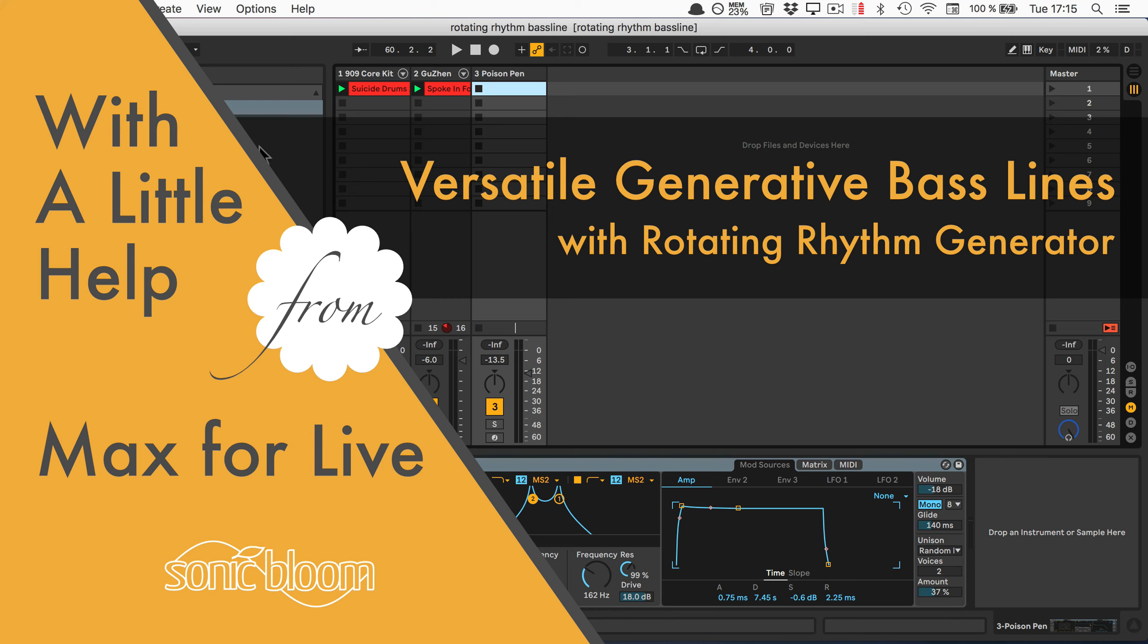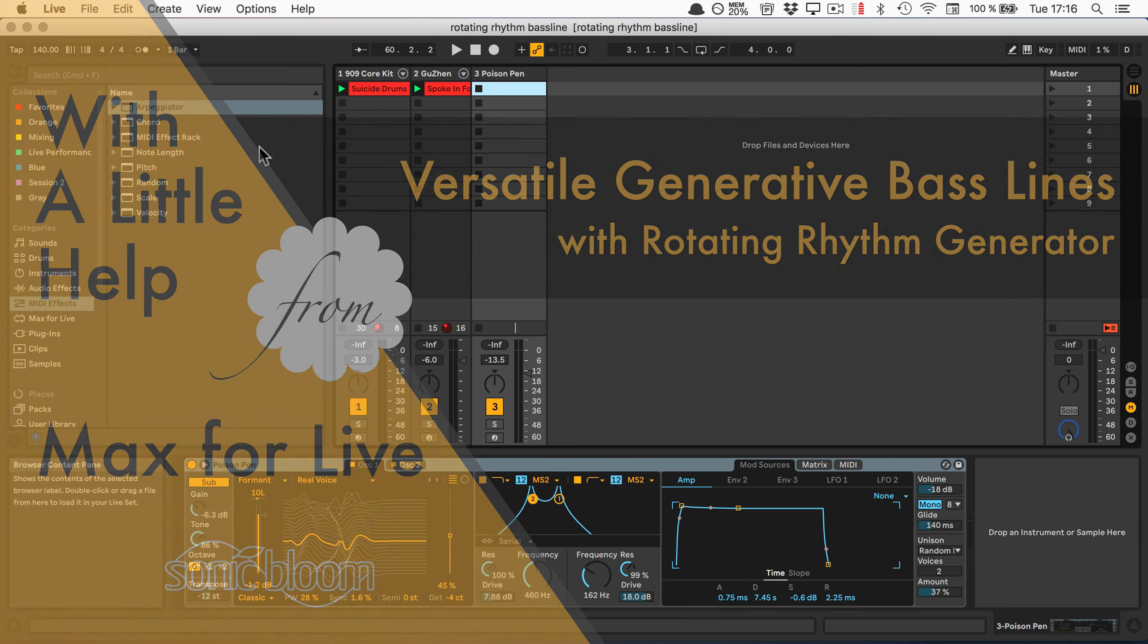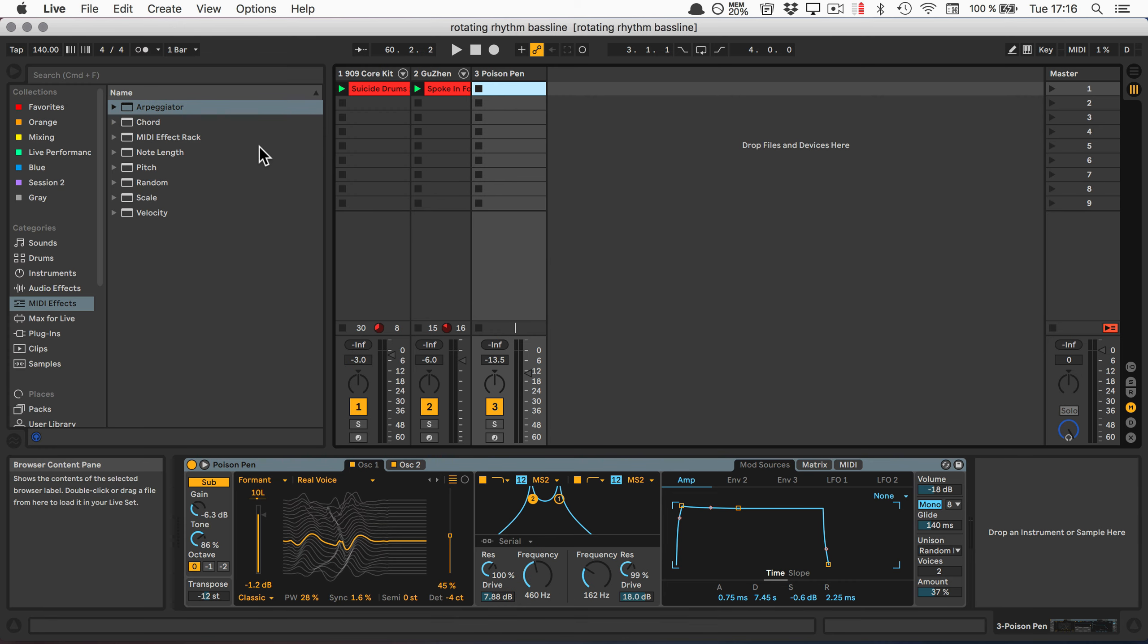Hi, it's Madeleine from Sonic Bloom with a new tutorial in the series called With a Little Help from Max for Life. Today we're going to look at the rotating rhythm generator, which is the Max for Life MIDI effect included in the CV tools that is newly available from Ableton for free.